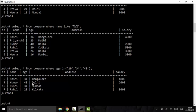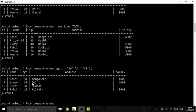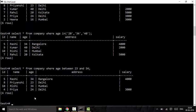The BETWEEN operator is always used with the AND keyword. It returns results within a range defined by an initial and a final value. For example: SELECT * FROM company WHERE age BETWEEN 23 AND 34. This returns ages from 23 to 34, inclusive. That was all for the logical operators — thank you for watching, subscribe for more and stay tuned.